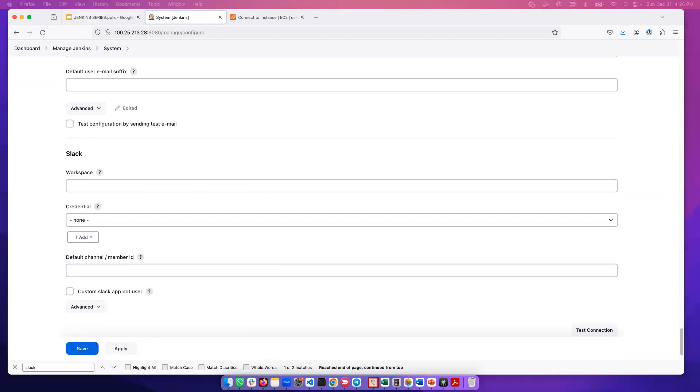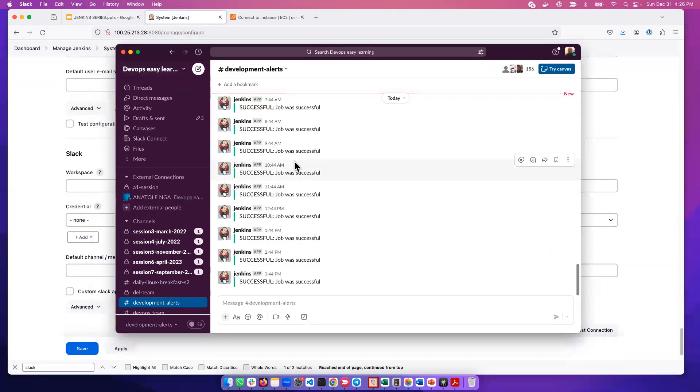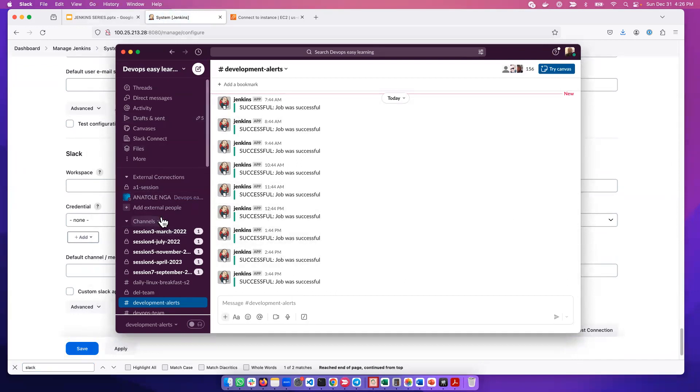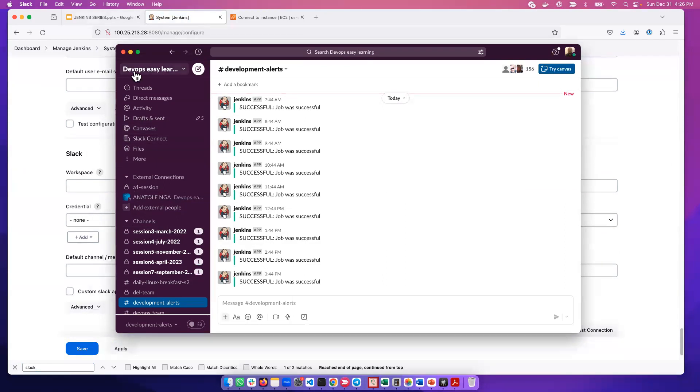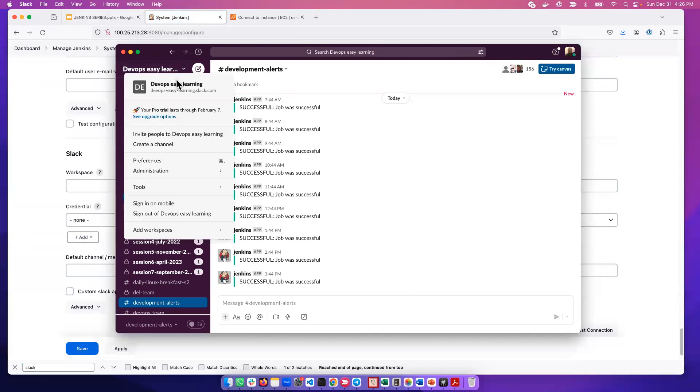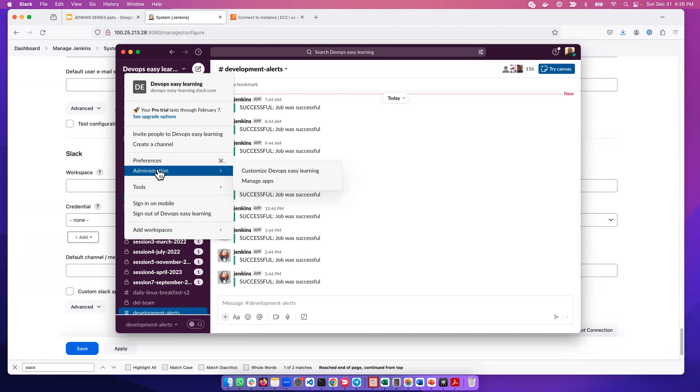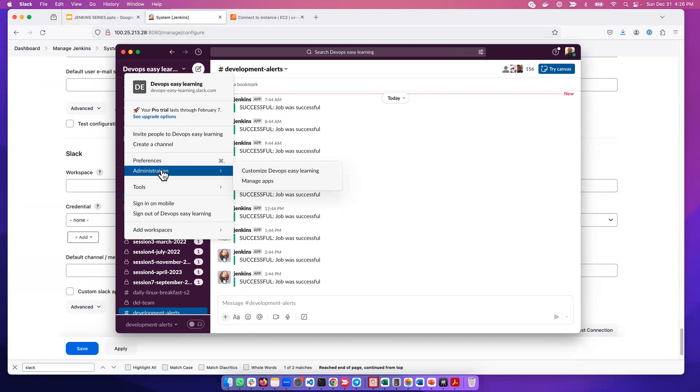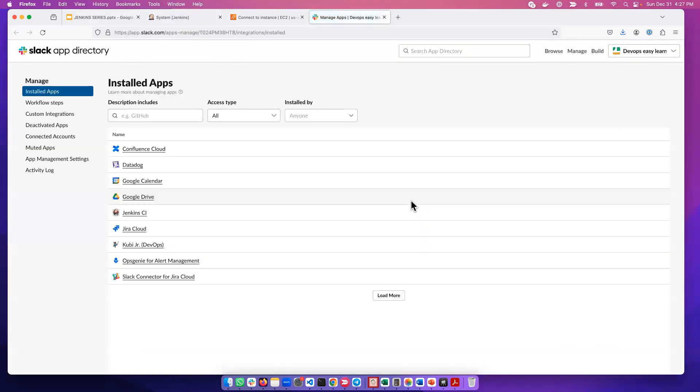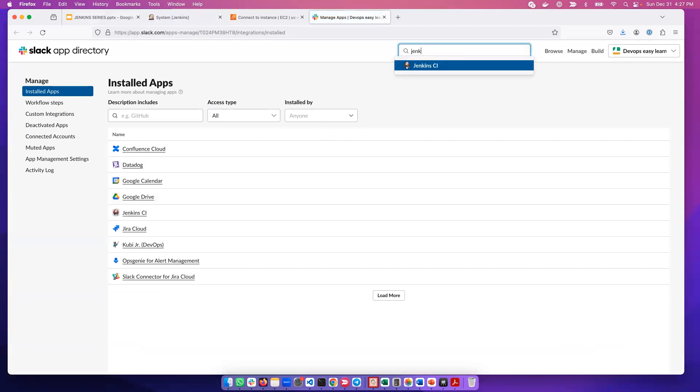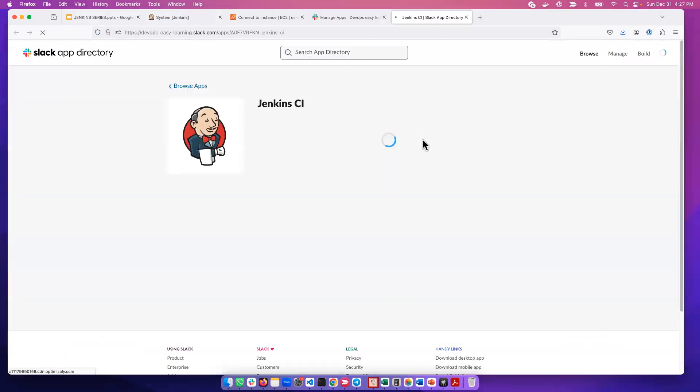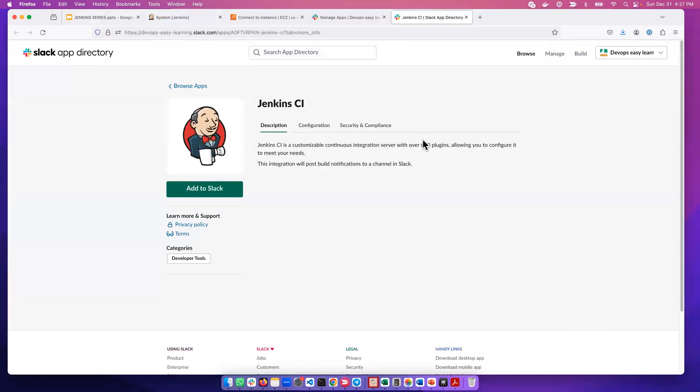We go ahead and open Slack. This is the DevOps Easy Learning Slack workspace. In our Slack, we need to click here and go to Administration, then Manage Apps. It will open a web page. We can search here and type Jenkins. This brings up Jenkins CI, which is what we want. We click Add Jenkins.